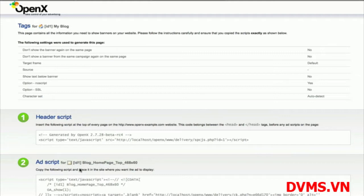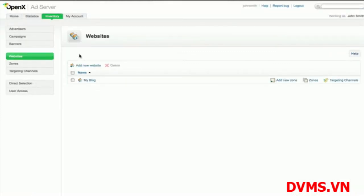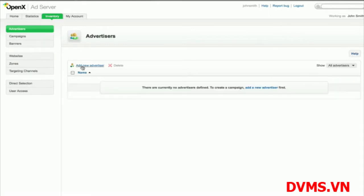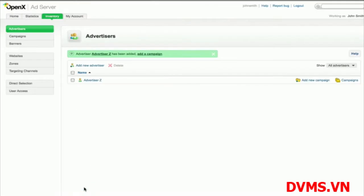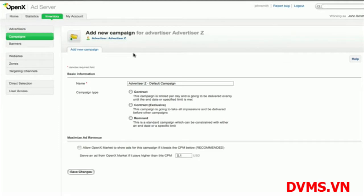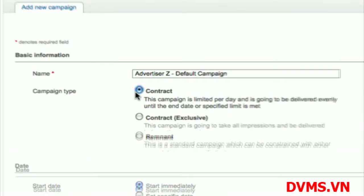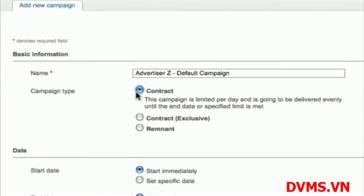Once you have tagged your site, you are ready to create and serve your ad campaigns. Campaigns belong to individual advertisers, so you should create an advertiser before defining a campaign. You can add a new advertiser by going to Advertisers in the left-hand navigation. After you have added the advertiser, you can create a campaign belonging to that advertiser. A campaign represents a set of banner ads to be delivered over a date range according to various settings. In OpenX, there are three types of campaigns. Contract campaigns involve a target number of ad impressions or clicks to be delivered, typically over a specified date range. They represent your directly sold ad inventory. Contract campaigns always have delivery priority over remnant campaigns, and you can also prioritize contract campaigns relative to one another.